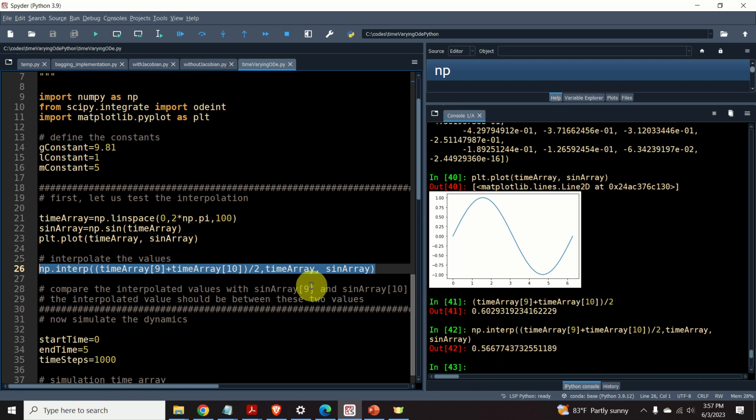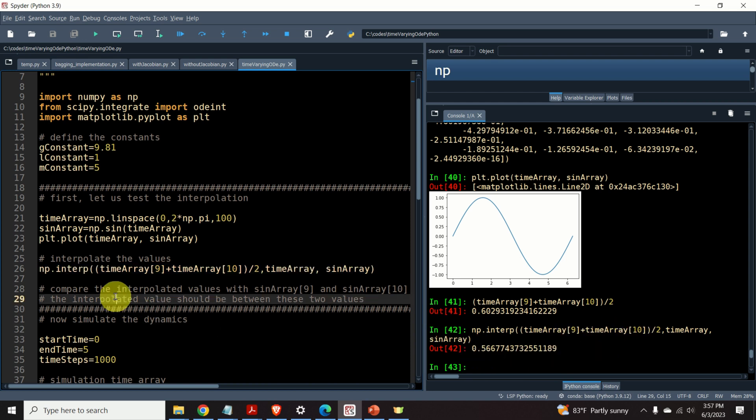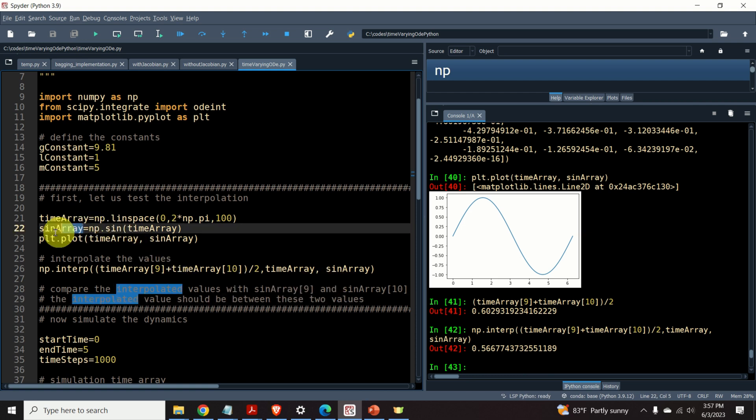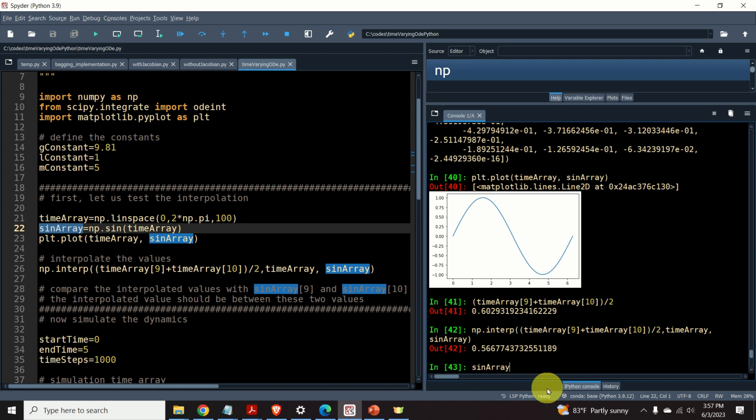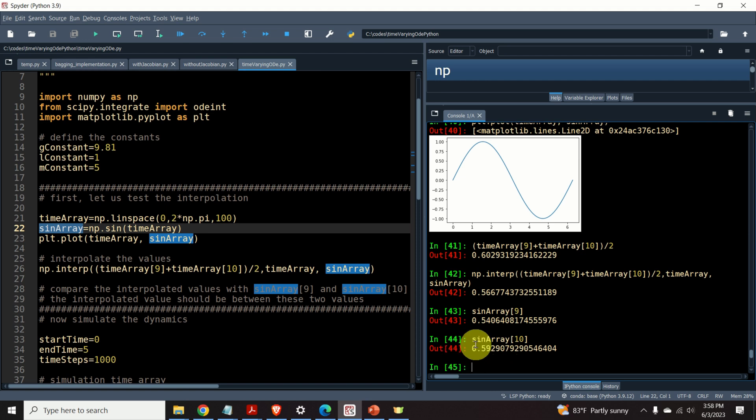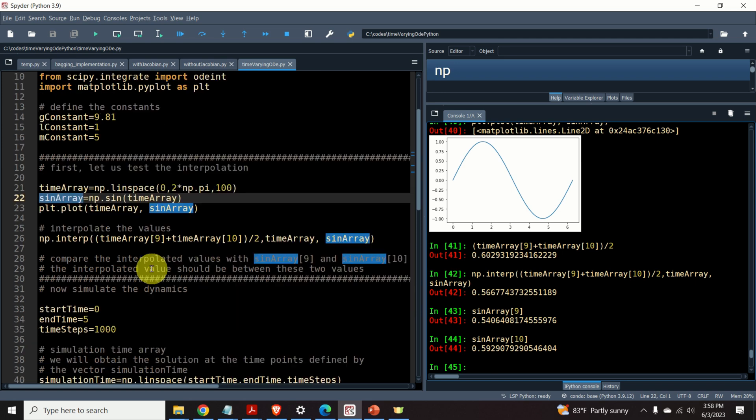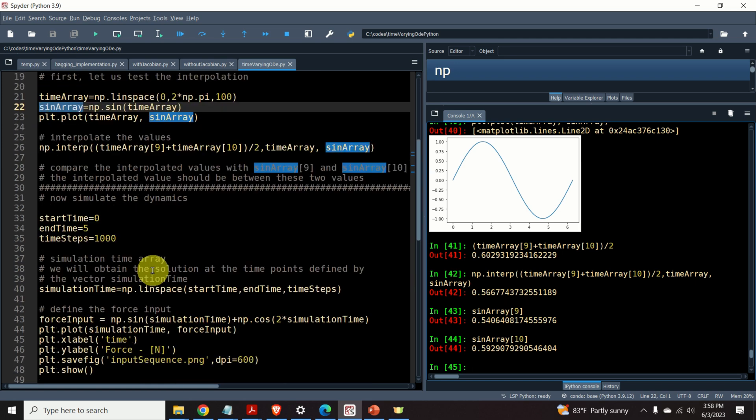Let's test the accuracy of this interpolation. We can test the accuracy by simply seeing the value of the sinusoidal function at this point, and at this point, and just by comparing the results. So, let's do that. So, I will take my sinusoidal array here, and then let's evaluate this value at 9. It's 0.54. Perfect. Let's see the value of 10. It is 0.59. Perfect. And we can see that our interpolated value is actually between these two values, and that's a good proof of principle that interpolation process is actually working.